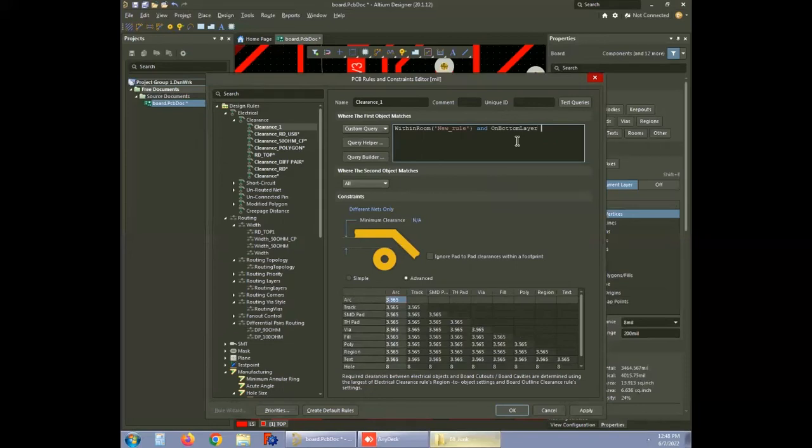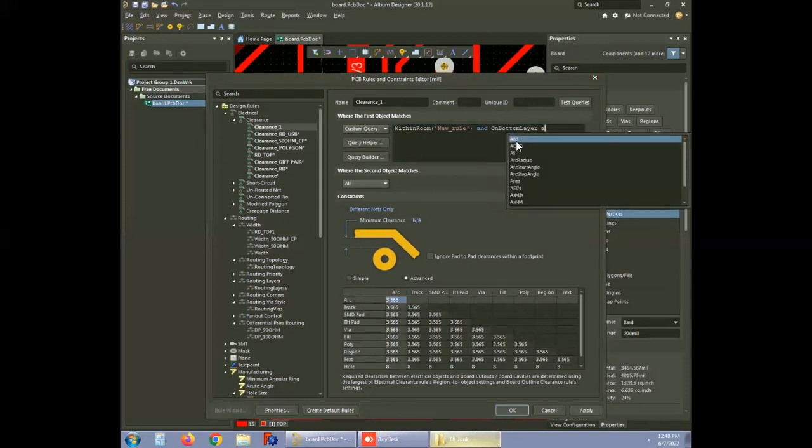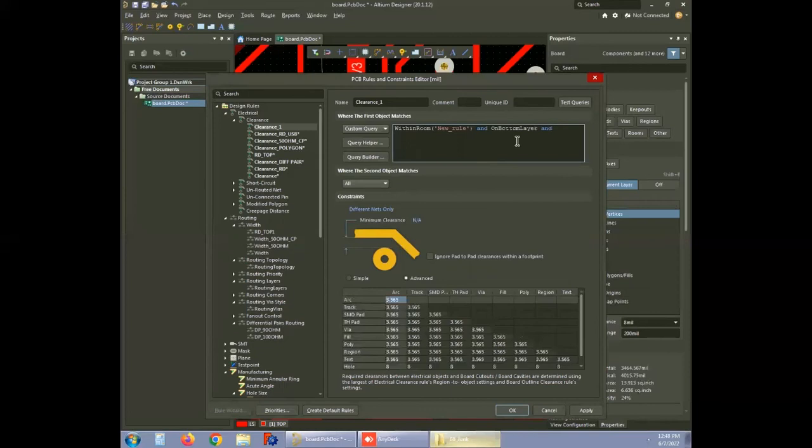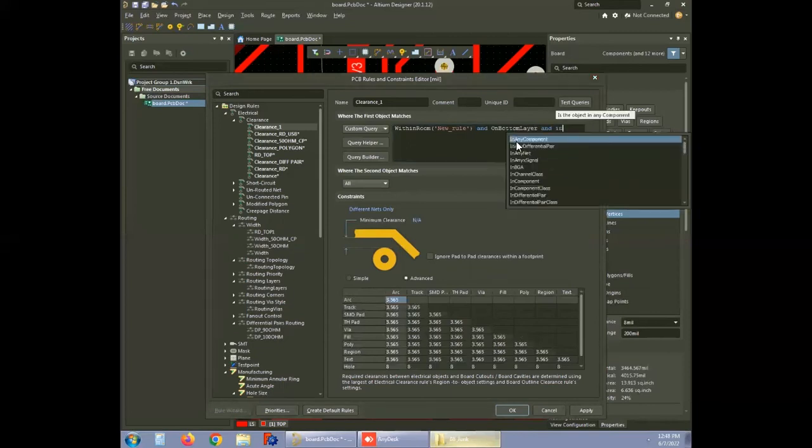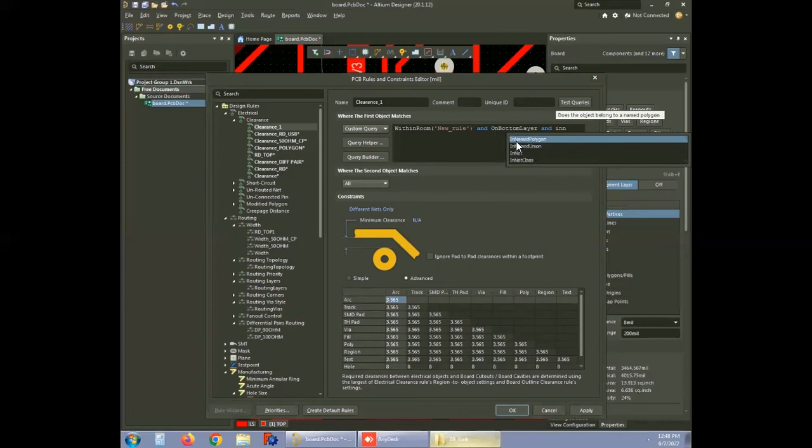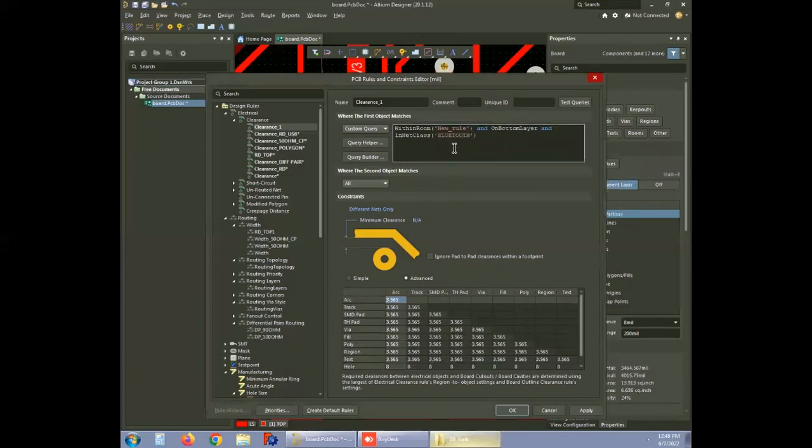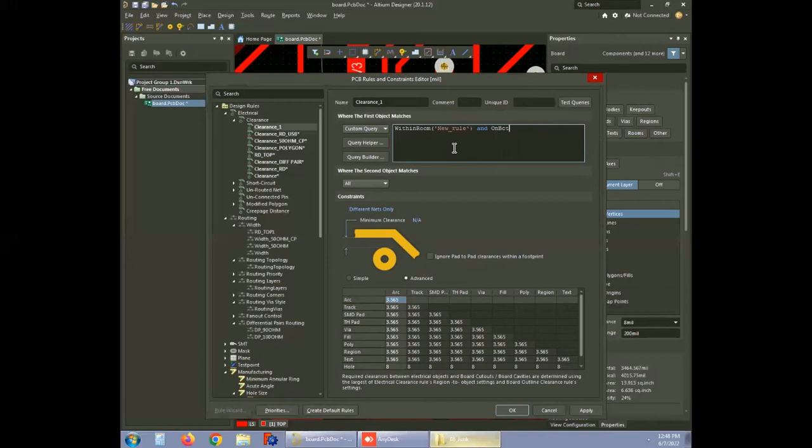You can include a specific net class after this by adding AND in net class and selecting the name of the net class. You can fix different combinations according to the design. In this design, the custom query is set to within room new underscore rule, which means all the layers within the specific area are subjected to the defined rules.